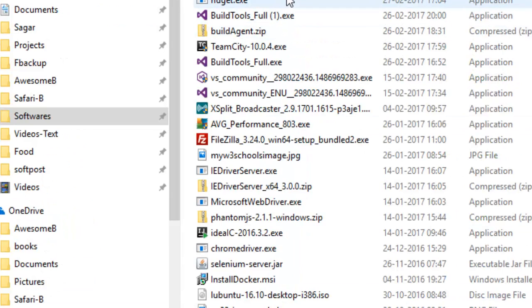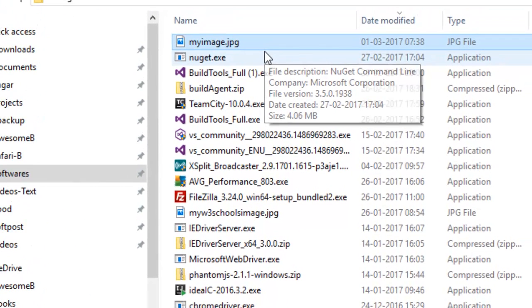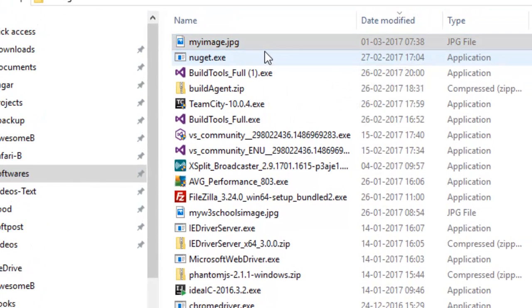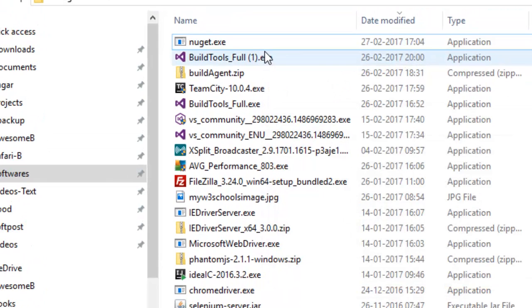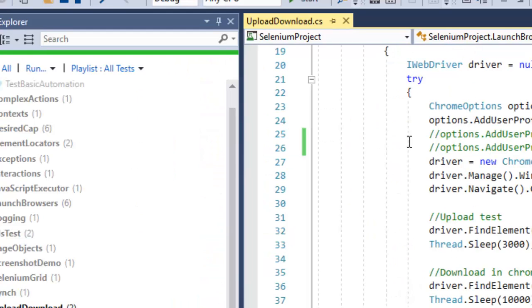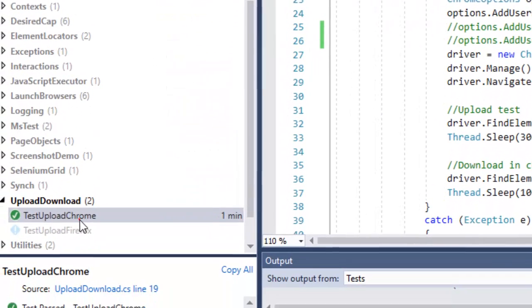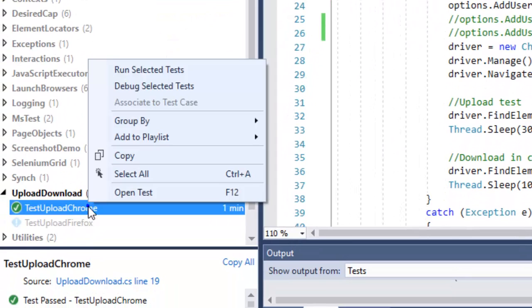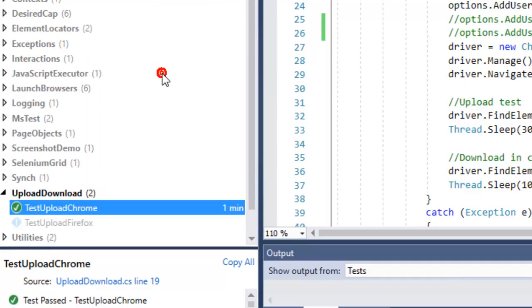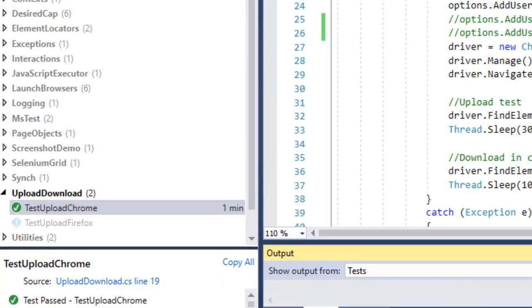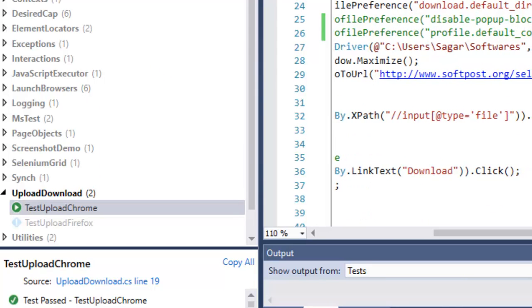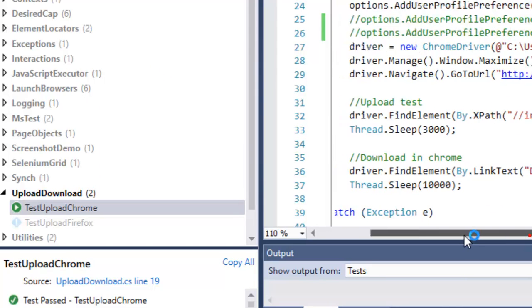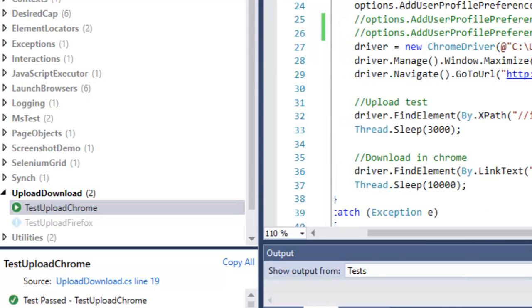Let me delete this file first of all. After I execute this particular code, it will go to that website and in that file element it will enter this path of the file that you want to upload. It will also click on download link and then that image file will be downloaded to the directory that we have specified.